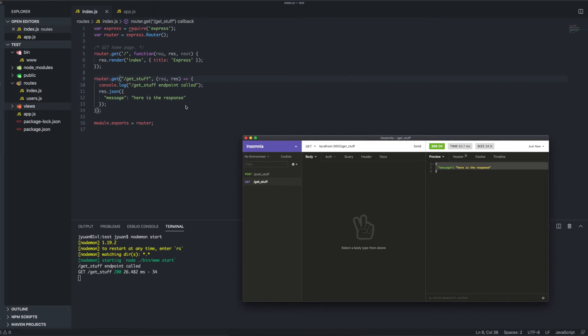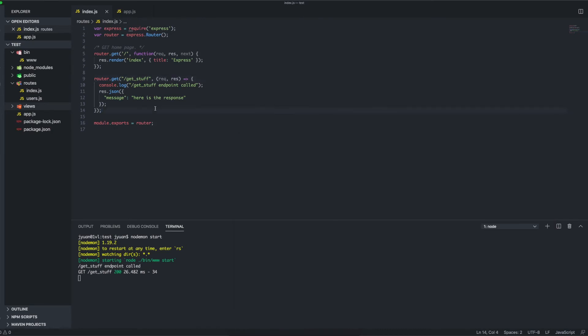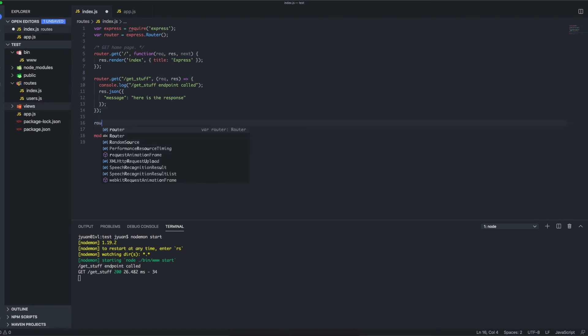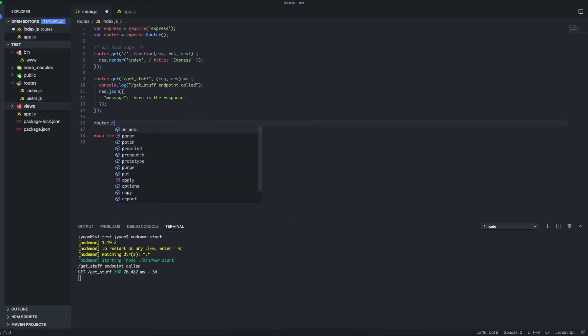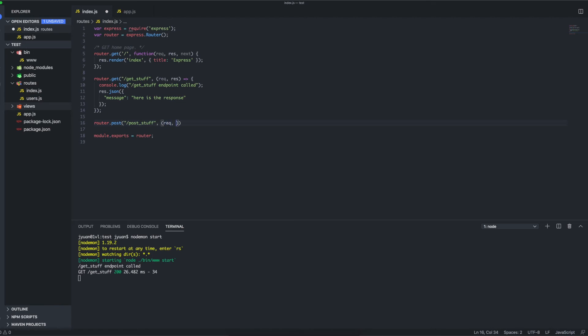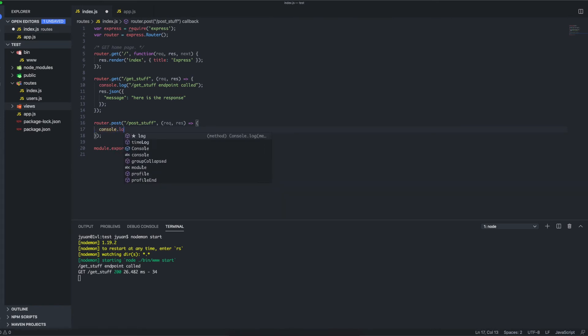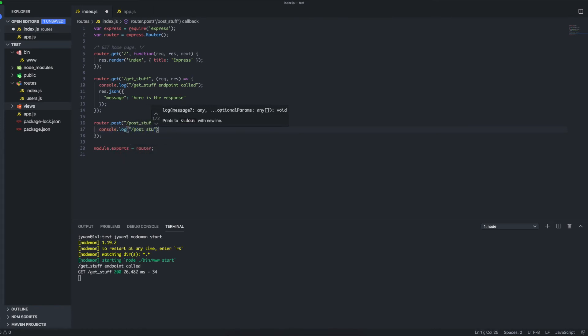All right, so that's the GET stuff endpoint. Now let's move on to creating a POST endpoint. It will follow a similar format because Express has made it so easy for us to create endpoints. We'll just do router.post—you probably could have guessed that based off the previous example. I'll do post-stuff, but yeah, I never follow these names; I'm just creating this for the sake of an example. We'll create a quick log message: 'post stuff endpoint called'.